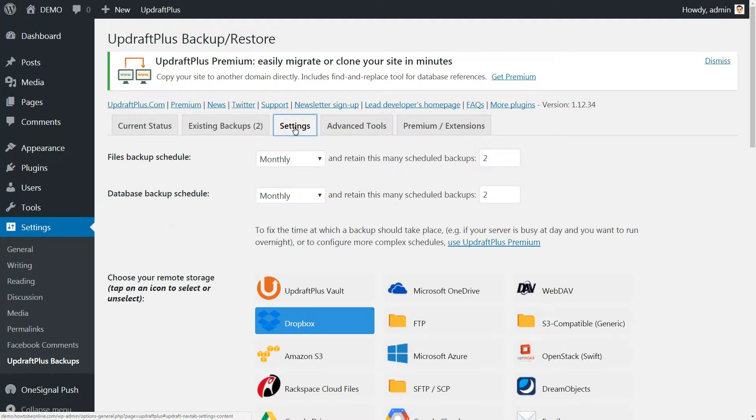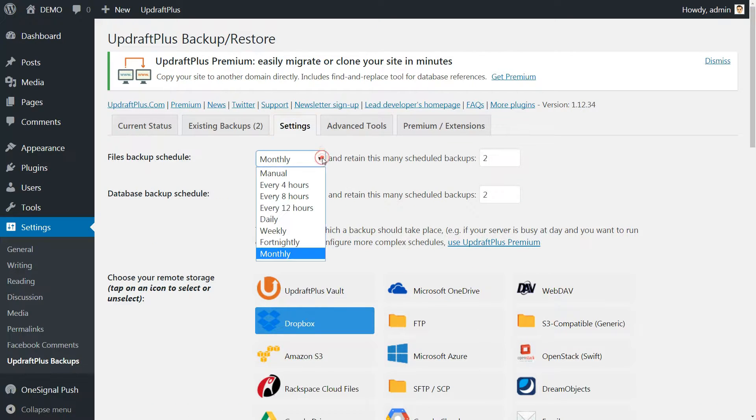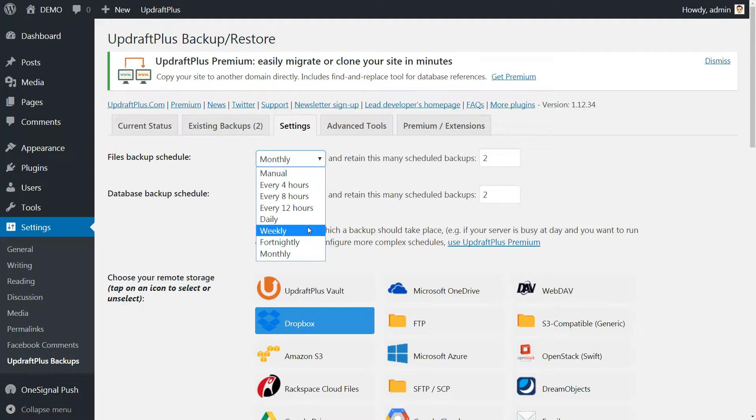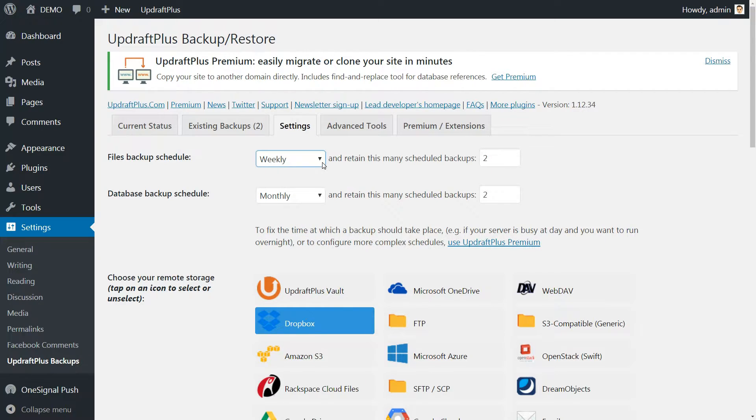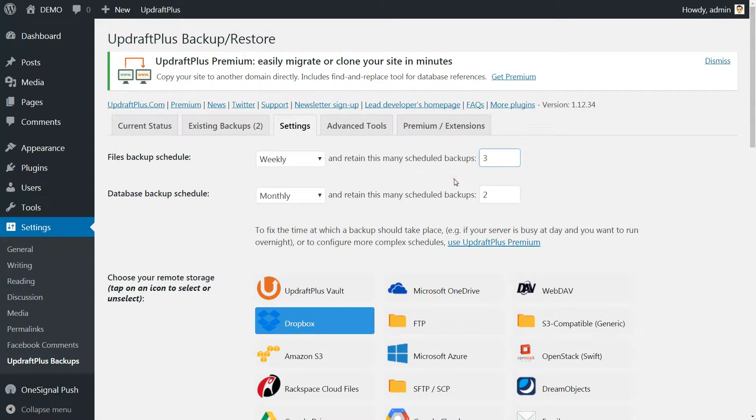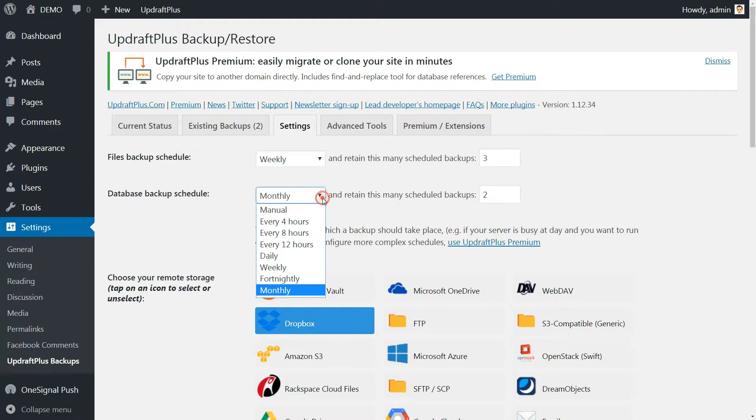First things first, we go to the Settings tab and choose the File Backup Intervals. If you write one or more articles every week, I suggest you set File Backup Intervals as Weekly and set to retain three backups for this.